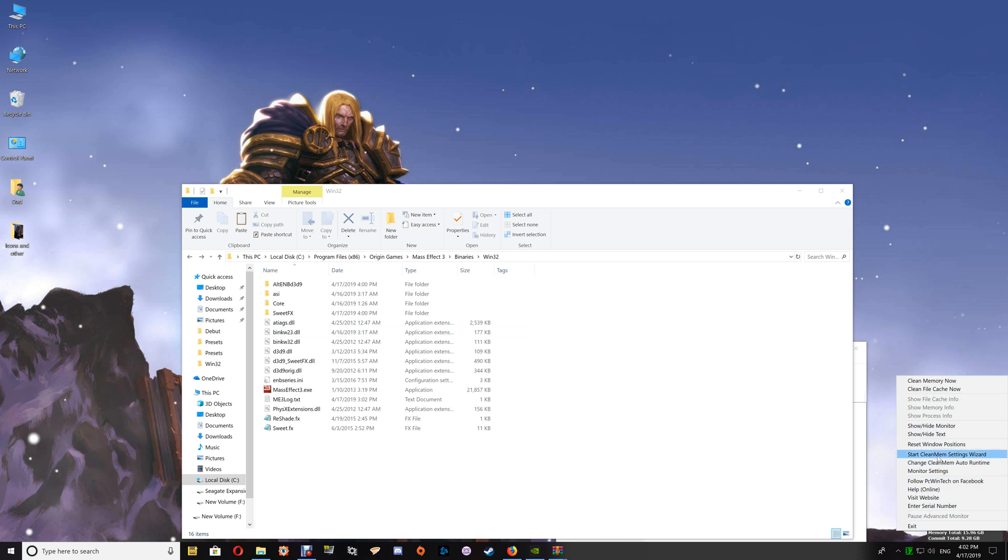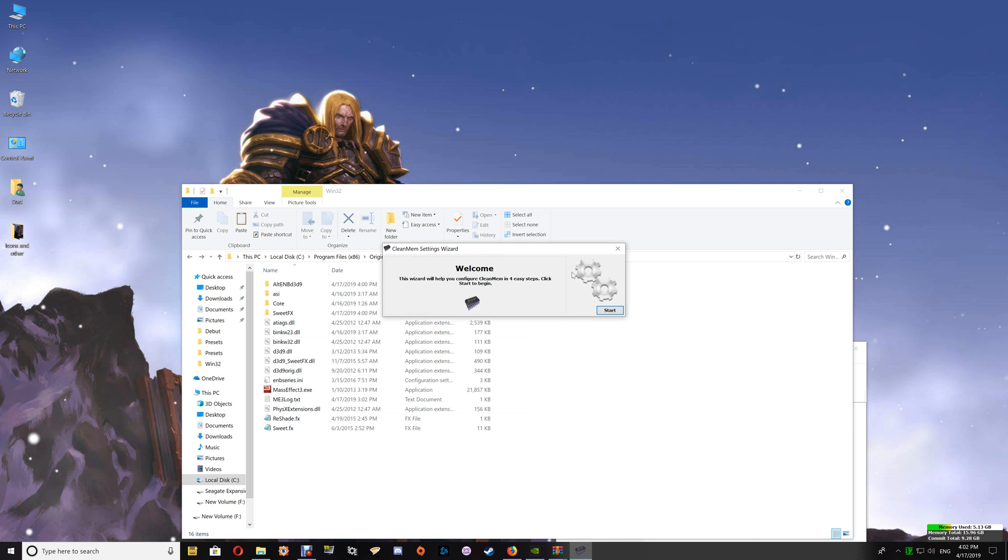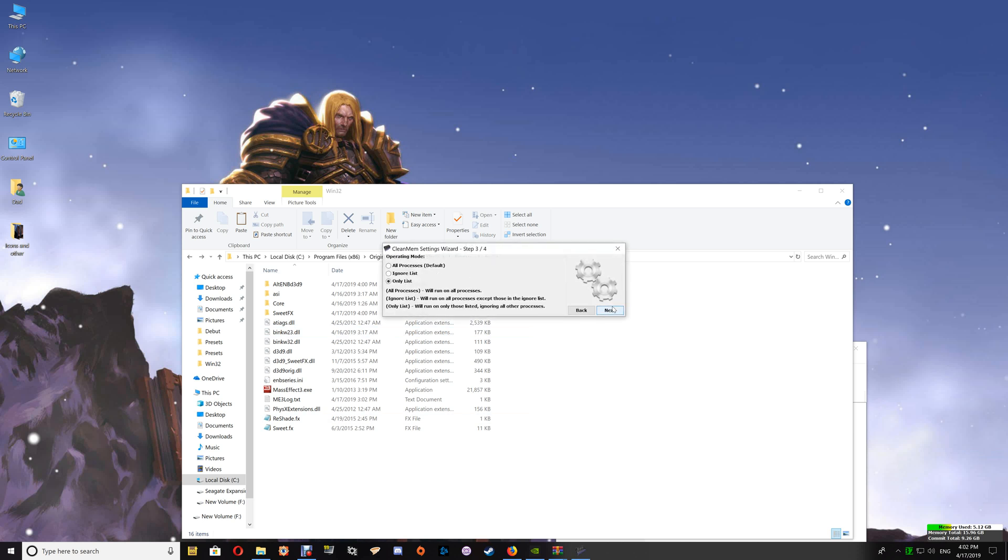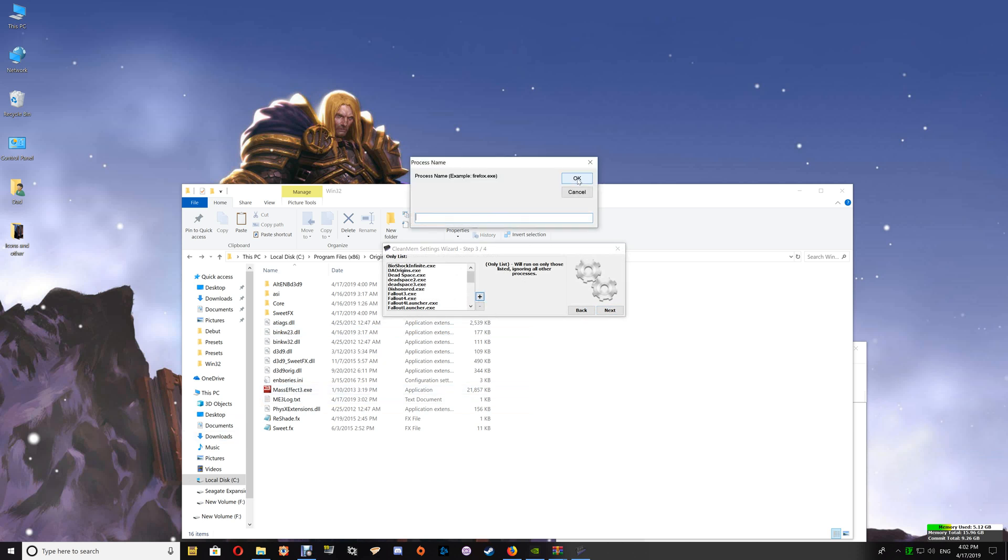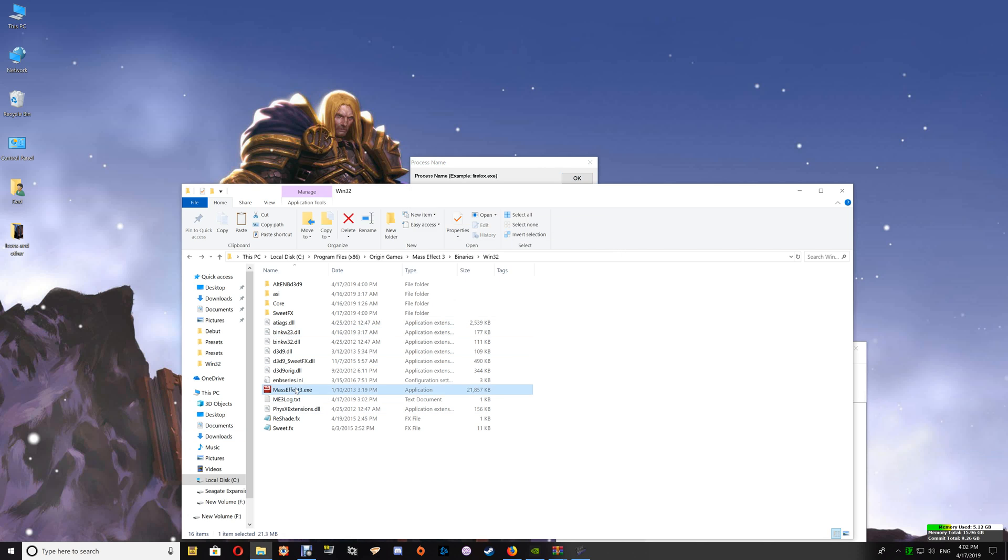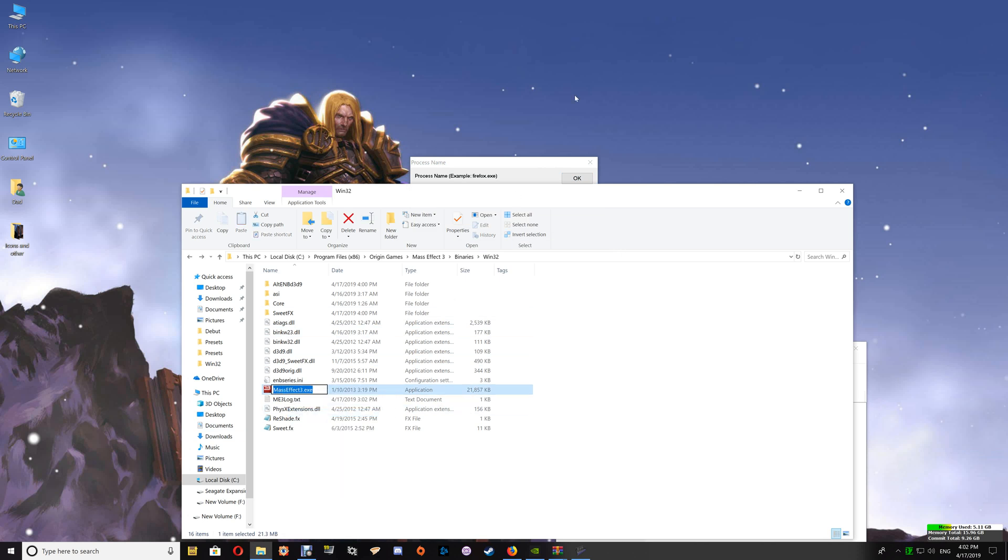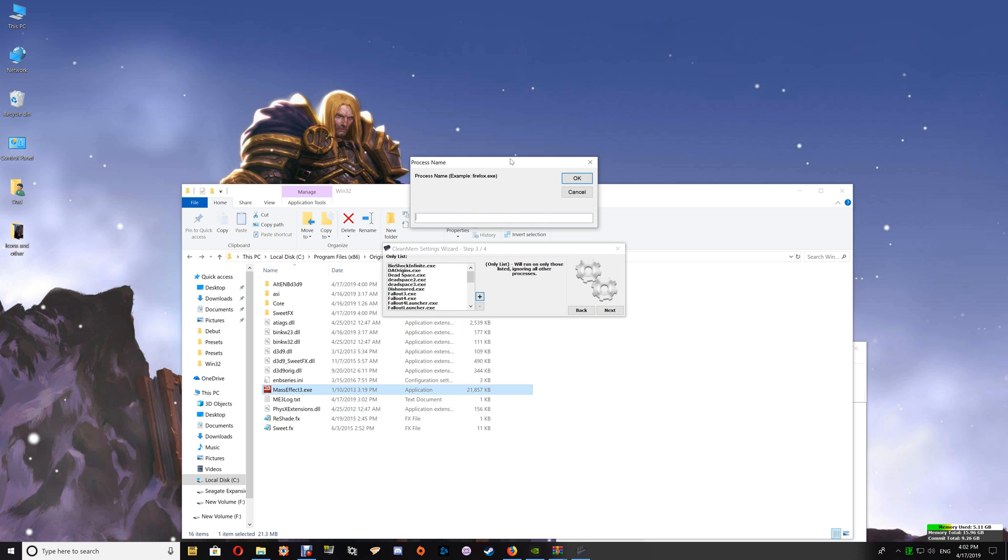Now if you are a CleanMem user, then you just want to start your CleanMem Setting Wizard and go through to that only list that I would have shown you how to set up in the actual setup video. At this point, you just want to click the plus, then go to the Mass Effect exe and copy the name here.